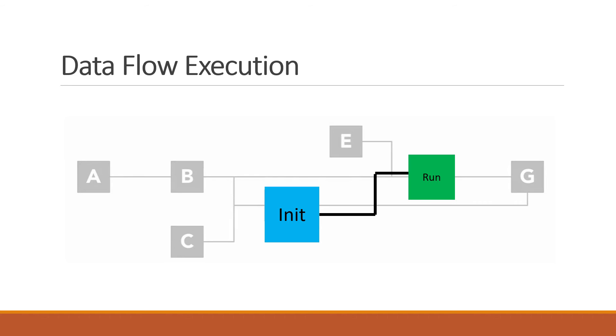There are some other mechanisms that can enforce execution order, like LabVIEW sequence structures. But that's beyond the scope of this course.